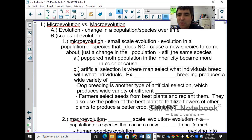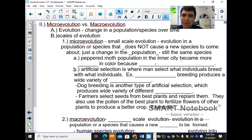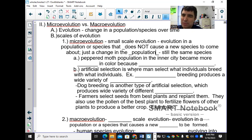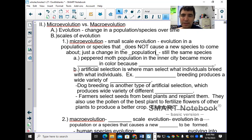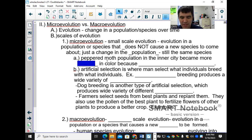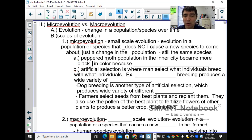An example is the peppered moth. Before the industrial revolution there were gray and black moths, but the gray were more prevalent because tree trunks were gray and they could camouflage and not get eaten by birds. When the industrial revolution came to England, coal and soot in the air turned the tree trunks black, making the black moths better able to blend in while the gray ones stood out.